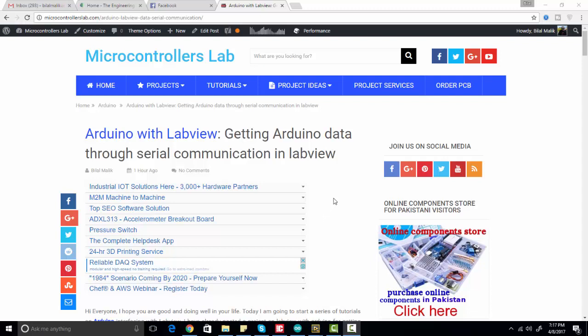Hi everyone, this is Bilal from microcontrollerslab.com. In this video, I'm going to tell you how we can receive data in LabView from Arduino. For example, if you want to send data from Arduino to LabView, you can do it simply through serial communication.